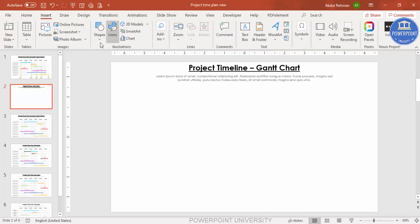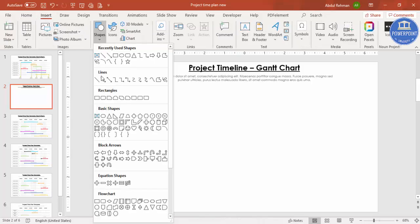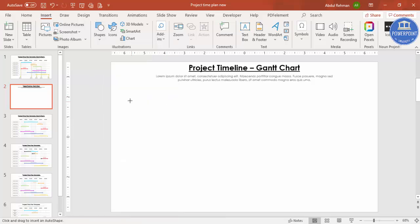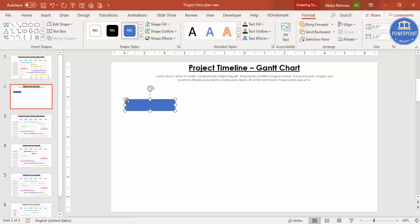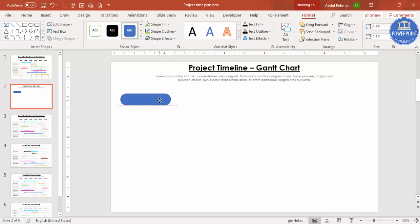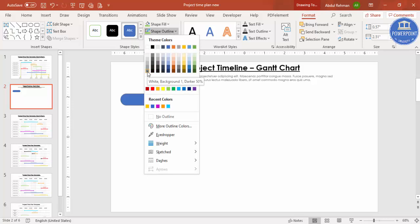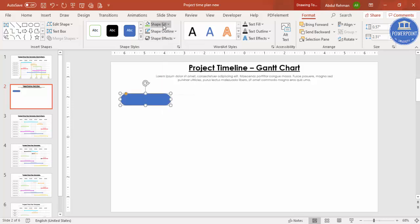Go to Insert, then Shapes. From the rectangle options, select the second one — Rectangle: Rounded Corners. Draw it to fit your requirement, make it fully curved. Set the Shape Outline to a gray color and Shape Fill to No Fill, or white if you prefer.